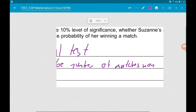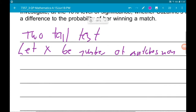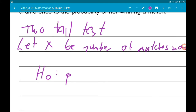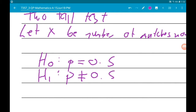Now we need to set up our hypotheses. H0, the null hypothesis, is always the one set equal to a value. She won half of her matches before the new racket, so P equals 0.5. That means H1 is the probability is not equal to 0.5.